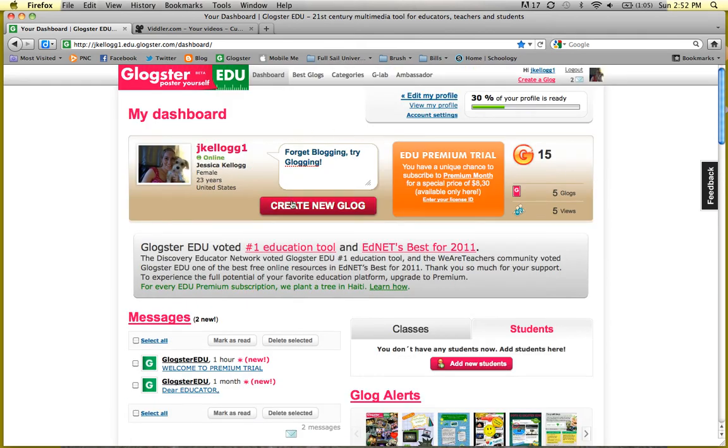What we're going to do today is create our first blog. So on the homepage, which is called the Dashboard, you're going to click on Create a New Blog. It's a big pink button.